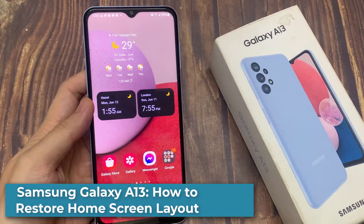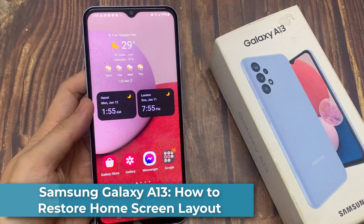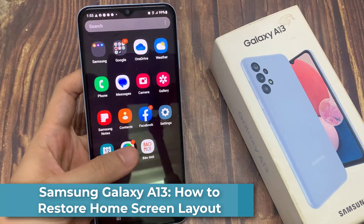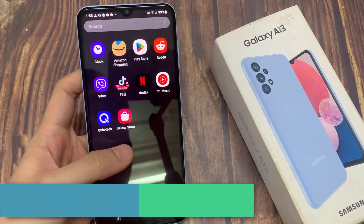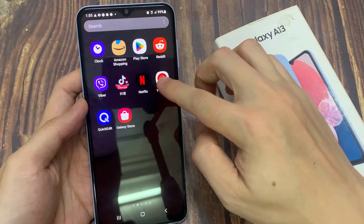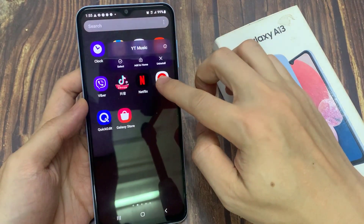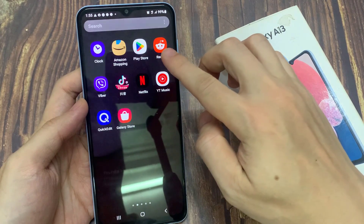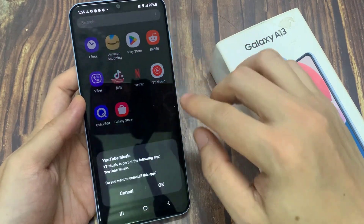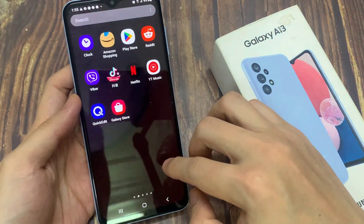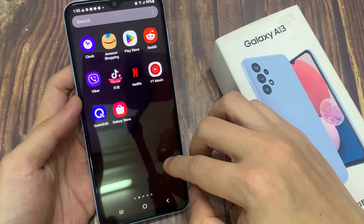Hi everyone! In this video, we're going to take a look at how you can restore the home screen layout on the Samsung Galaxy A13. If you have accidentally deleted a few items, or you mess up your home screen layout, and you want to restore it back to the previous settings or backup.